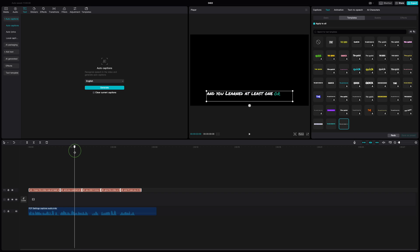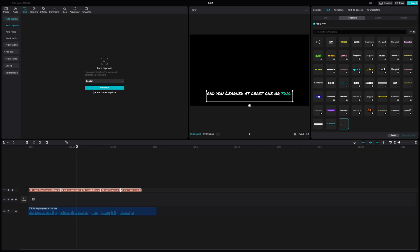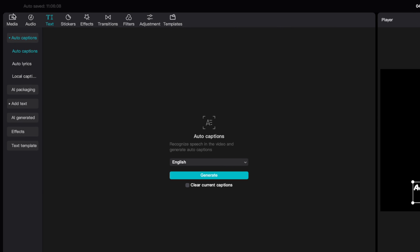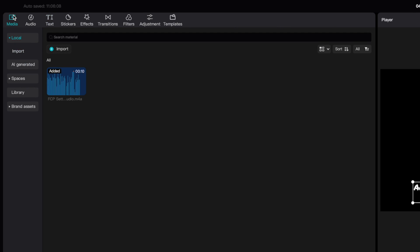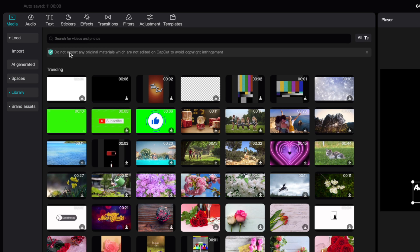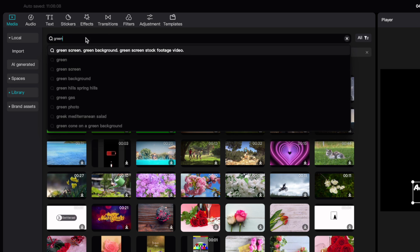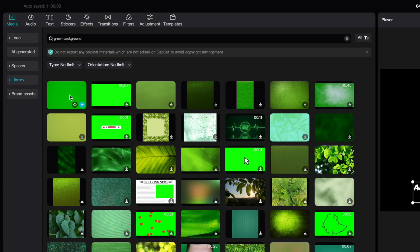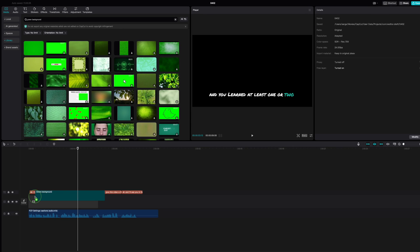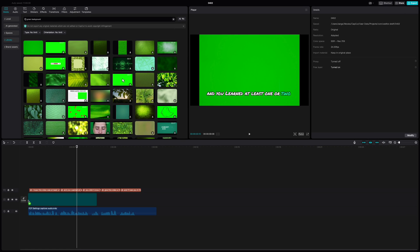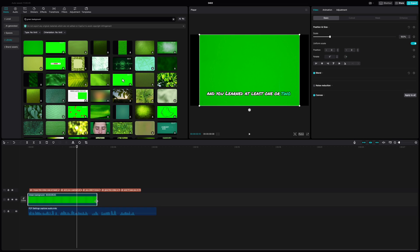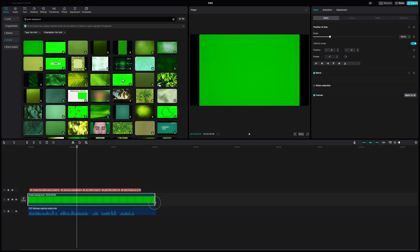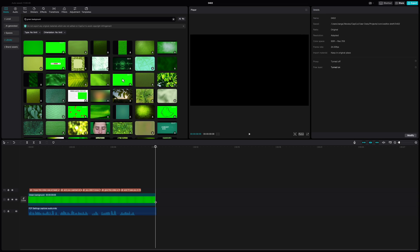Once you have your captions looking the way you want, to make them easier to isolate on Final Cut Pro, let's add a green background. Go back to the media browser, click on Library, and search for a green background. Add it to your timeline, between your audio and your captions. Ripple trim this out, to match the length of your clips.